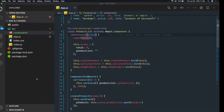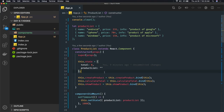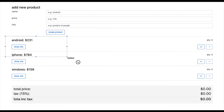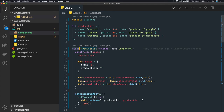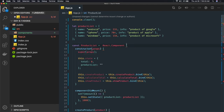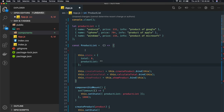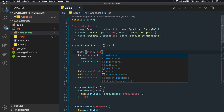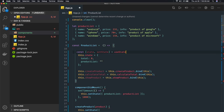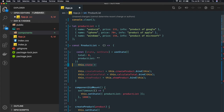There will be one parent component holding three child components: a new product form, a product list component showing all products added from the form, and a cart total. We are going to use useState and useEffect hooks to achieve this functionality. Let's get started - we will start writing the code. This is the product list component; I'll write it in a class first and then convert it to a functional component. We initialize state using useState: const [state, setState] = useState with total zero and product list.